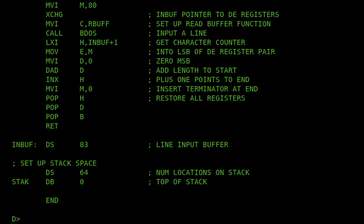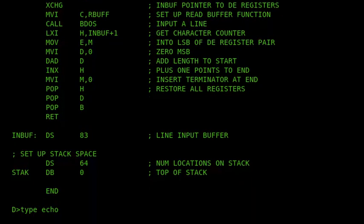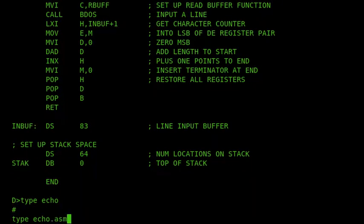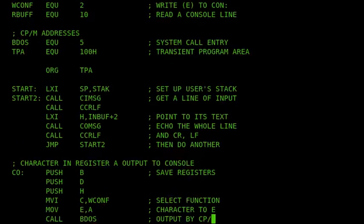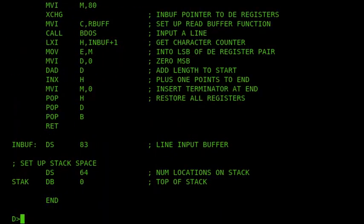it has used the type echo dot asm. I can demonstrate that better if I do that again by doing type echo, Control-E, dot asm, and then press Control-R, and it displays the whole line again. So we can see properly what's happened.